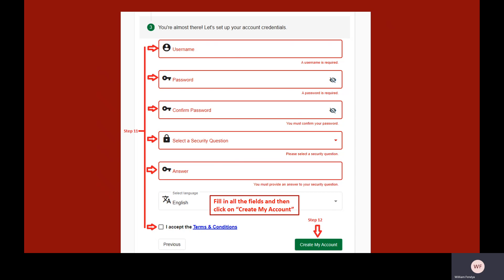Finally, click on the box next to the phrase 'I accept the terms and conditions' and click on the green button labeled Create My Account.